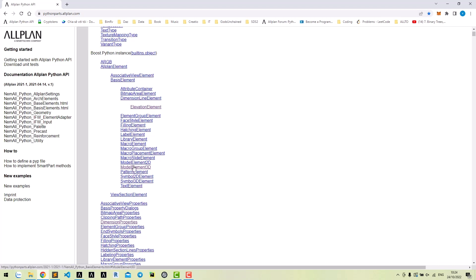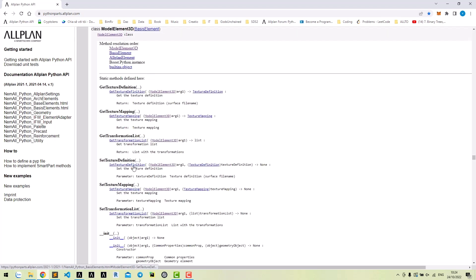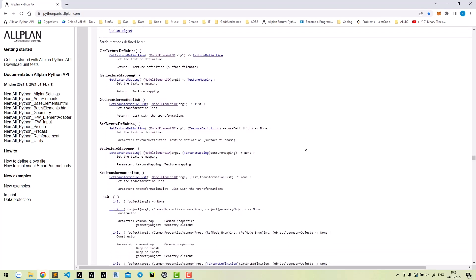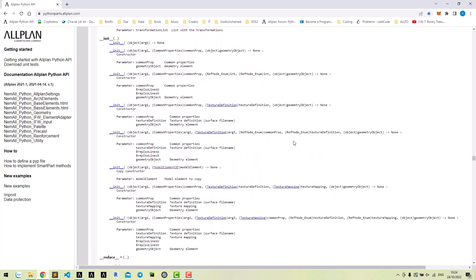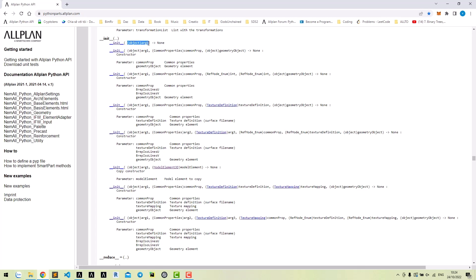To create a cuboid, we will use class model element 3D. Click to the class and scroll down to the constructor. There are many different constructors to create a 3D model element. Note that the first argument is the class itself. We could ignore this input in the constructor of a class. That means the first constructor we don't need any other argument.